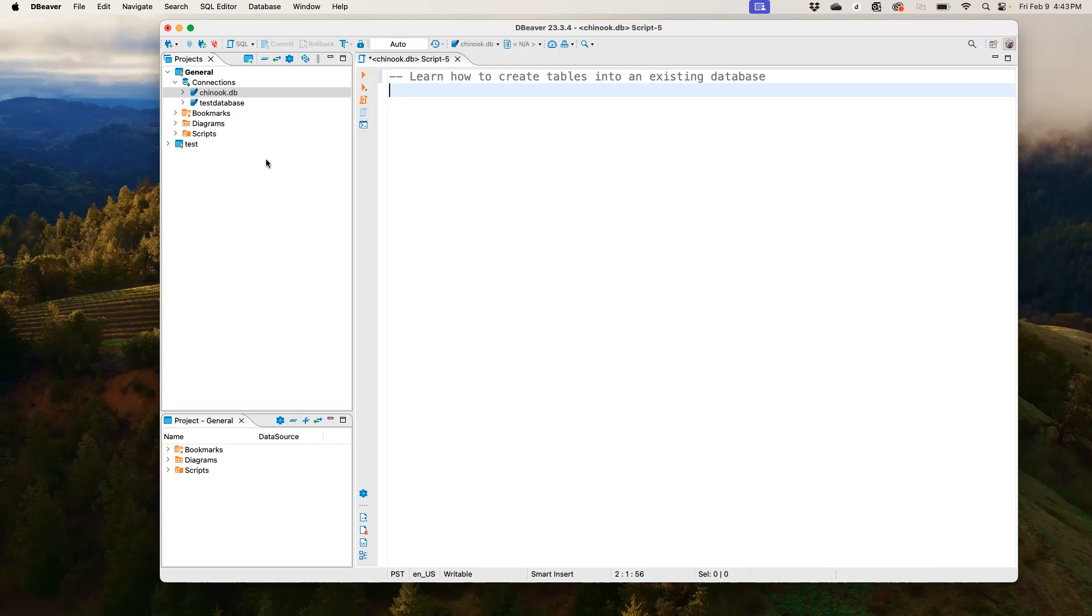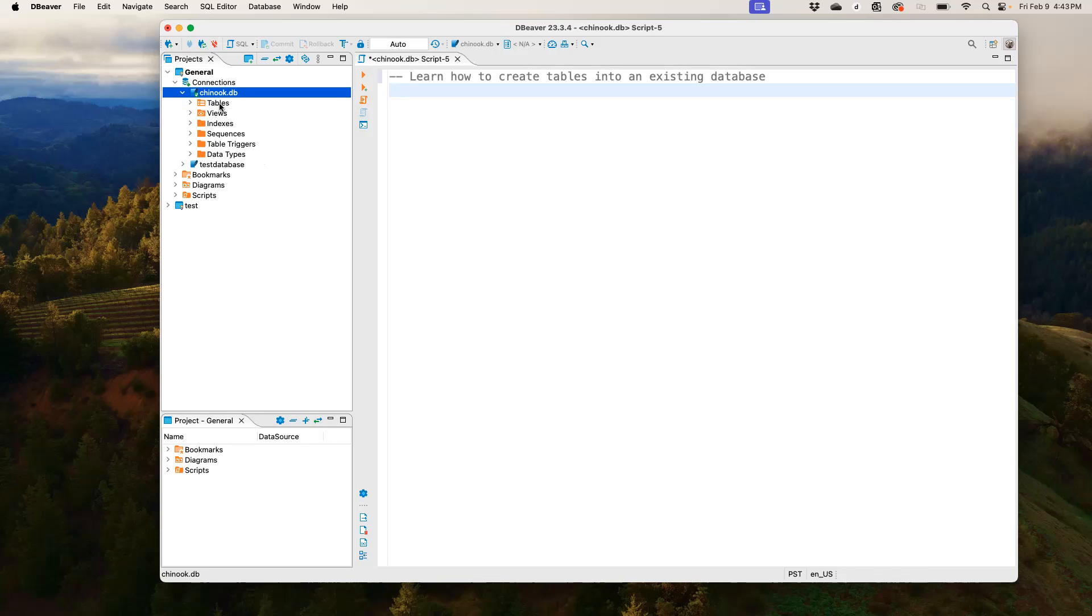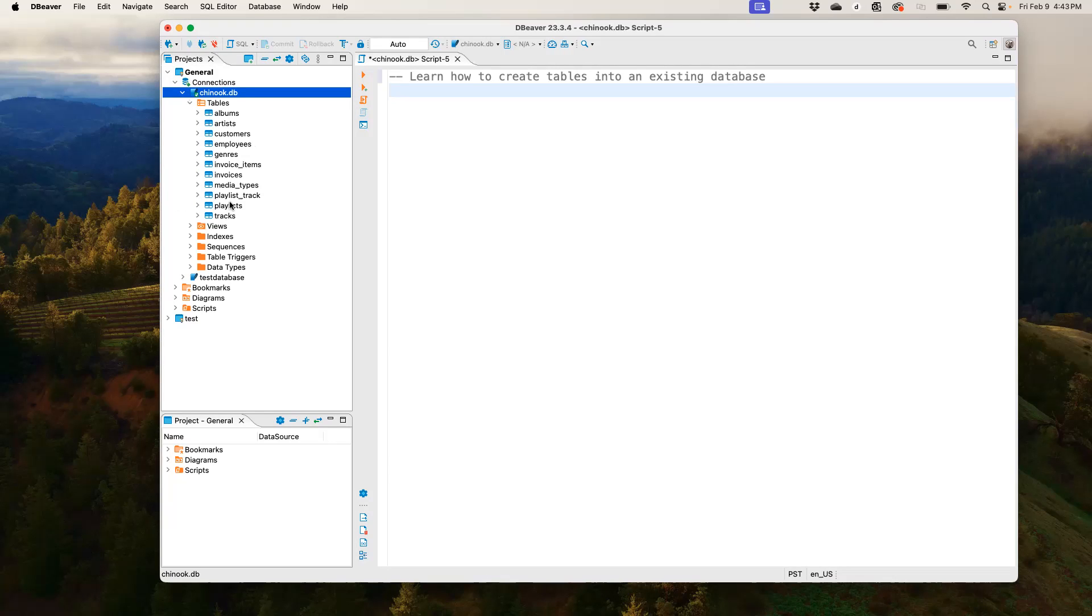But before I go into that, I want to show you something. So if you go over to the Chinook database here, you click on it, see the very first item when we click on that drop down arrow is called tables. And we can see all the tables we have in our Chinook database: albums, artists, customers, employees, and so on. So what we're going to do now is to create another table and embed it into this database. And when we come back here, you would see that new table in here.